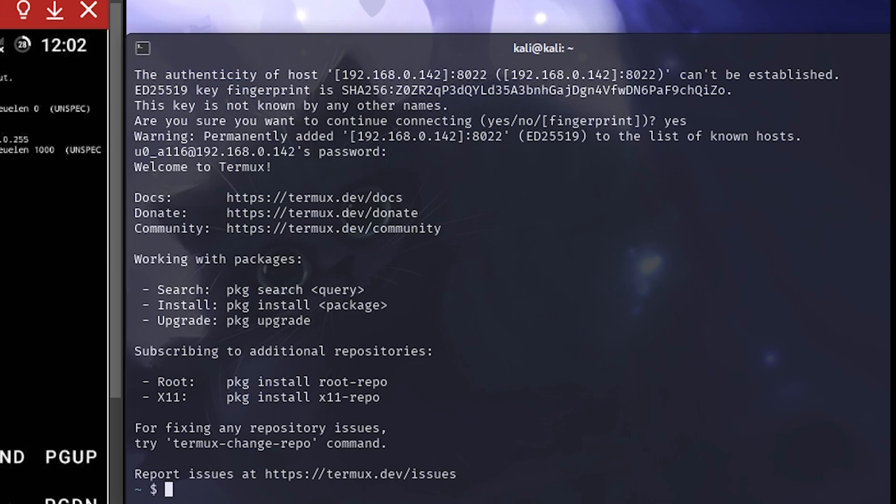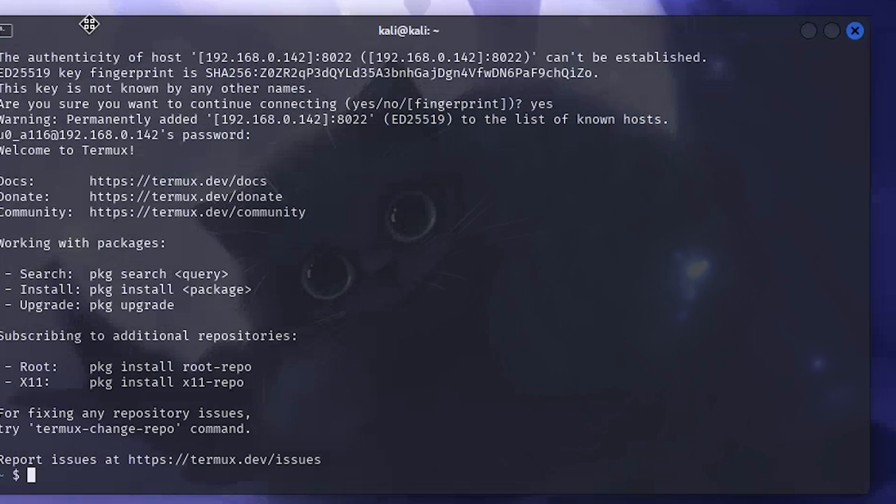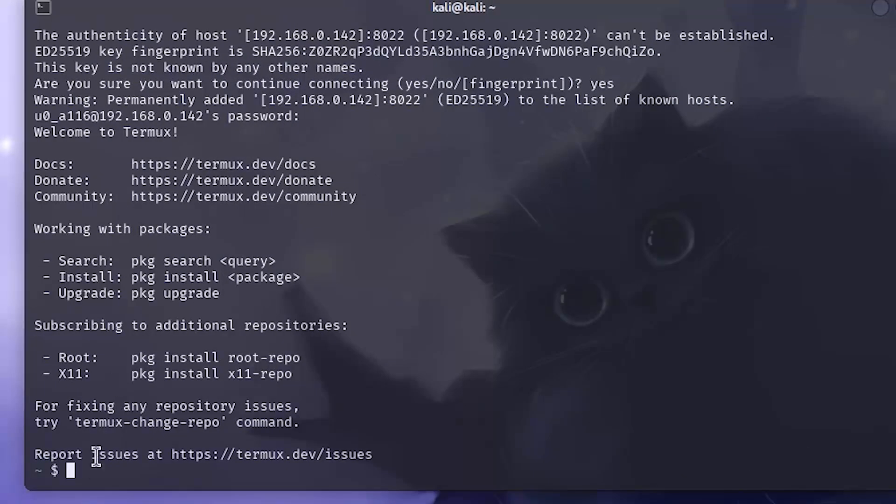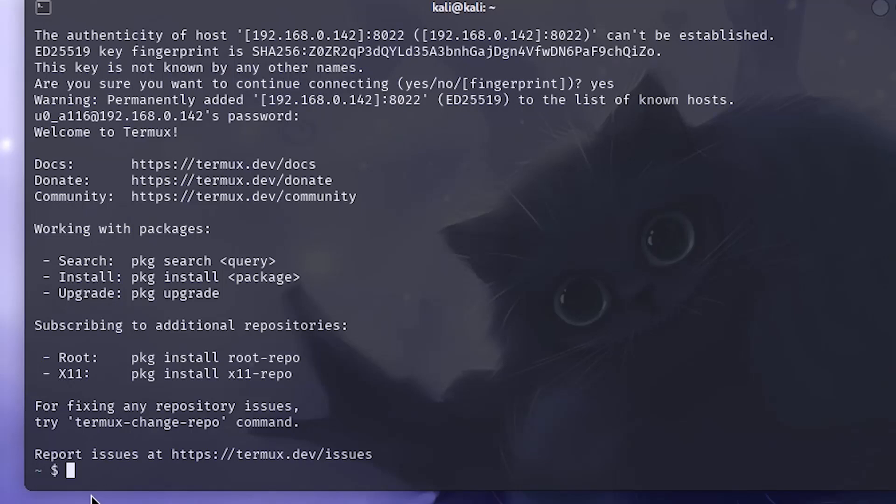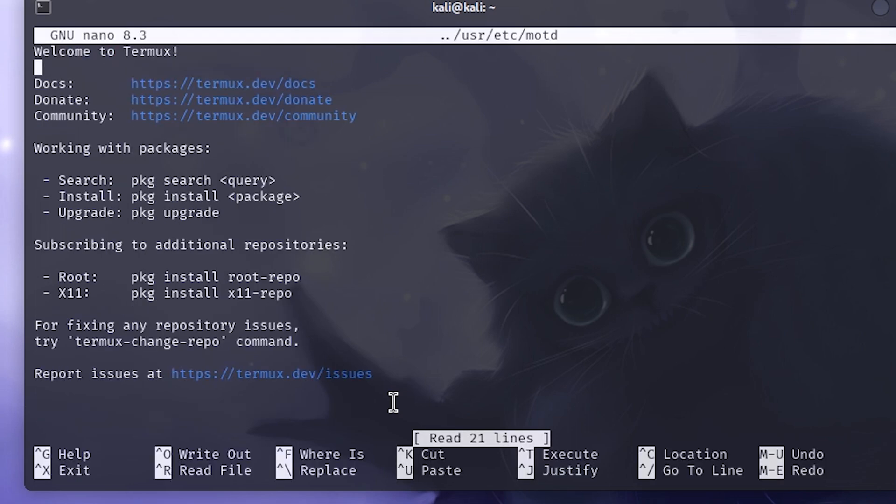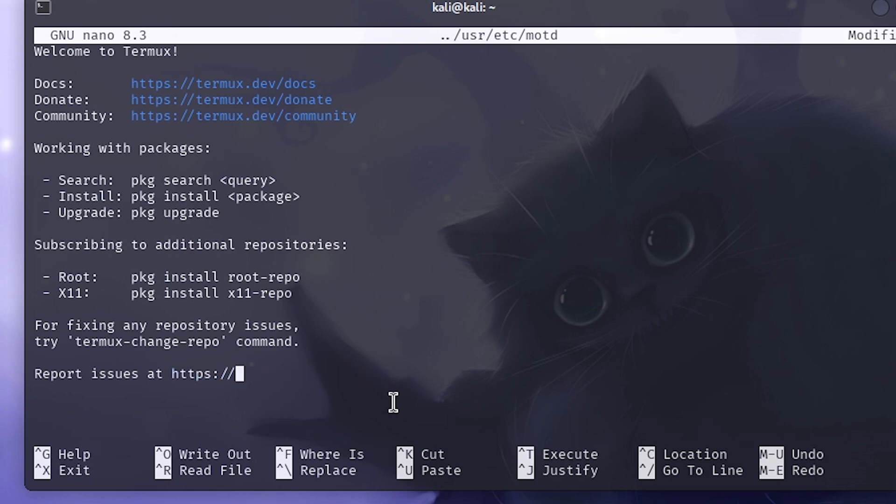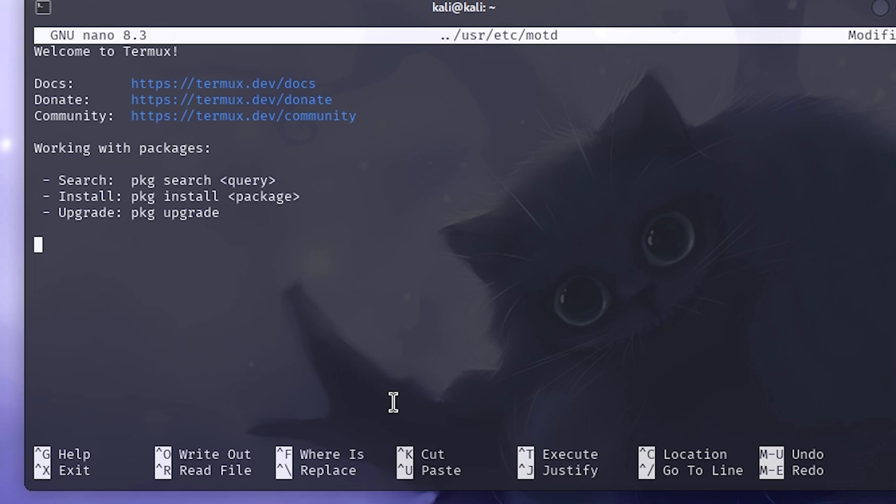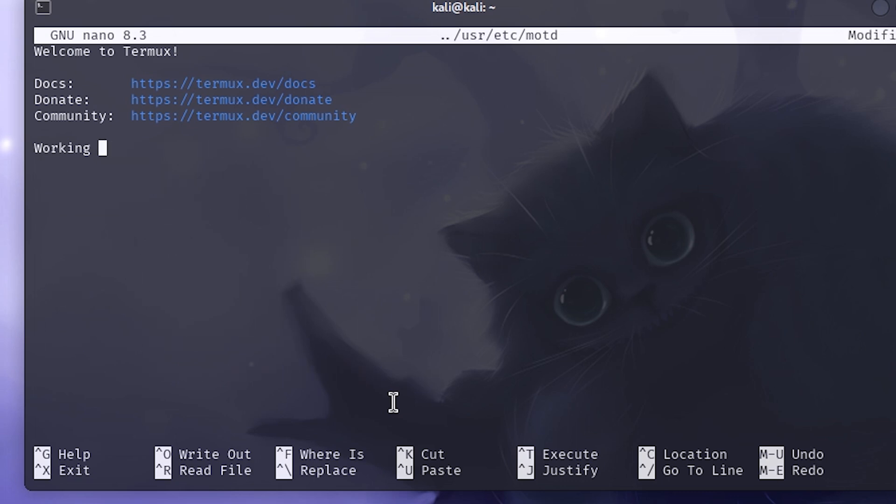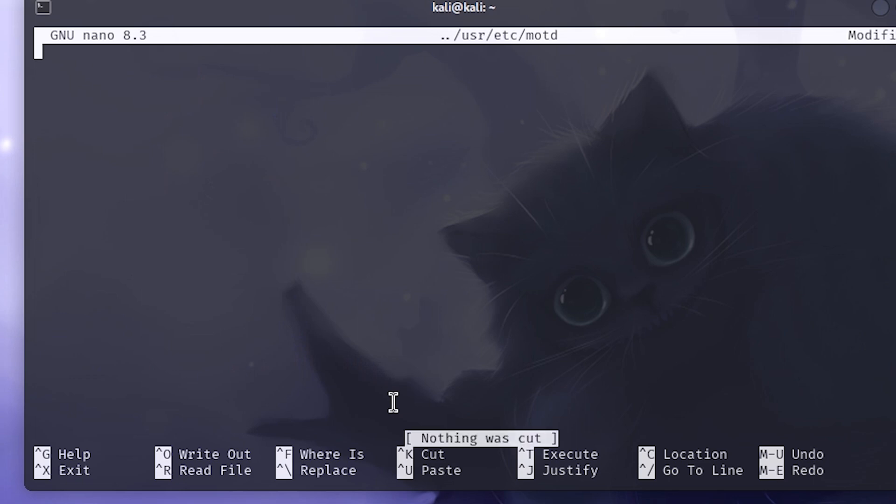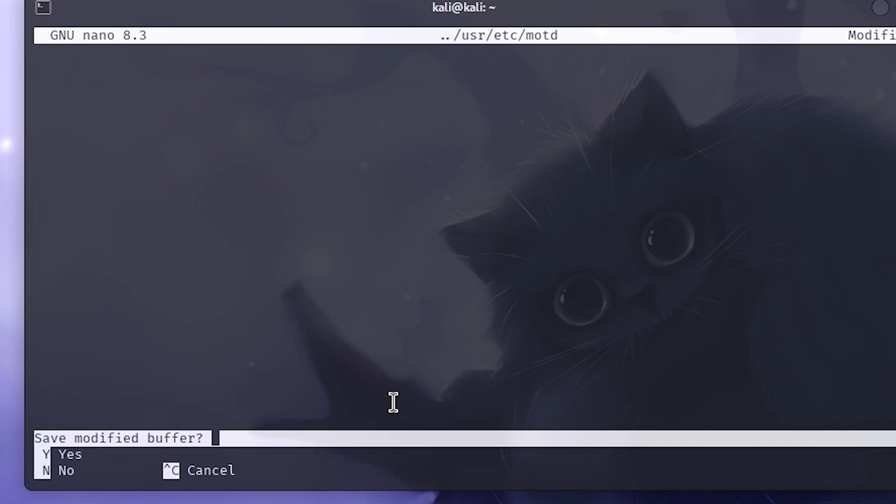So in there you can... I don't need this so I will remove it. The motd file located at /usr/etc/motd and now watch me kill all these words one by one. And now I'm going to save the file.